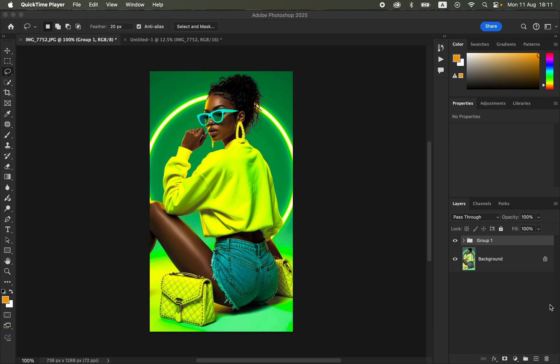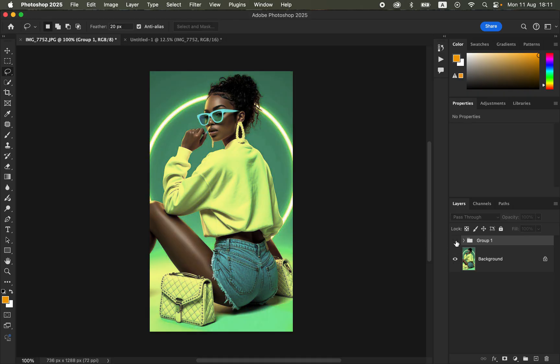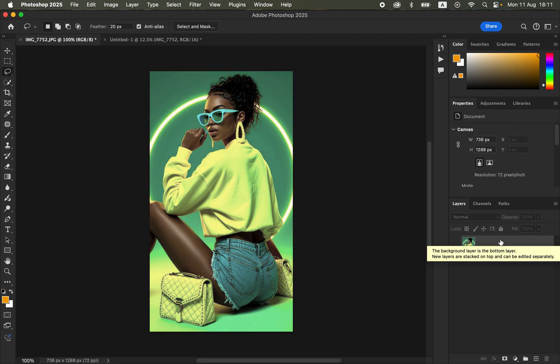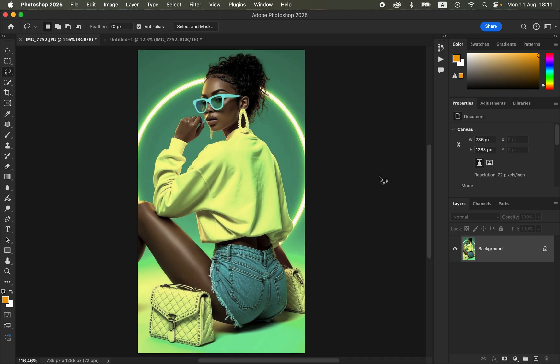Hello! In this video I'll show you how you can easily color grade your photos and make those colors pop individually, so you can see before and after. In case you want to download this image for practice purposes, simply check the link in the video description. You're going to use simple adjustments in Photoshop, and if you're a beginner, this is going to be very easy to follow along.